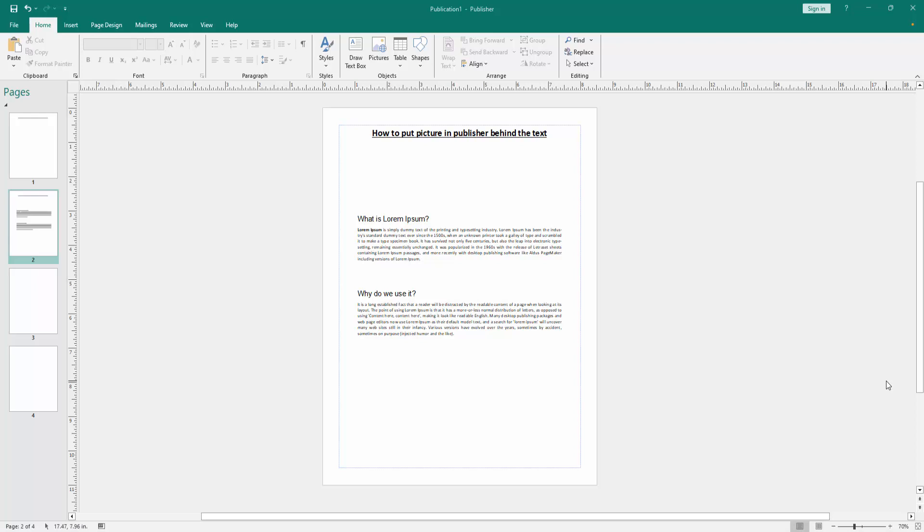As-salamu alaikum. Hello friends, how are you? Welcome back to my another video. In this video, I am going to show you how to put picture in Publisher behind text. Let's get started.